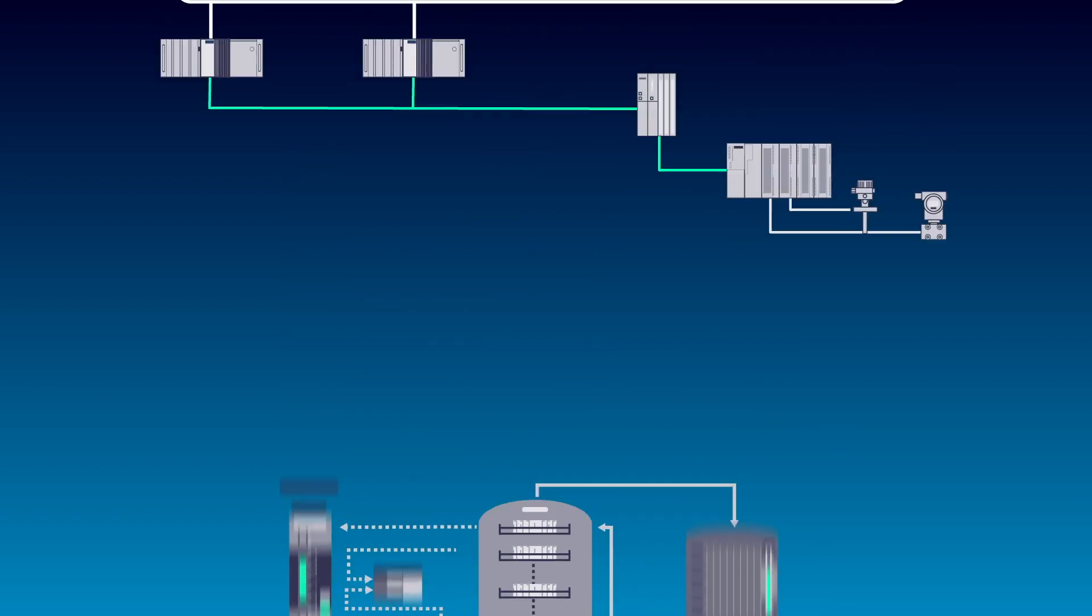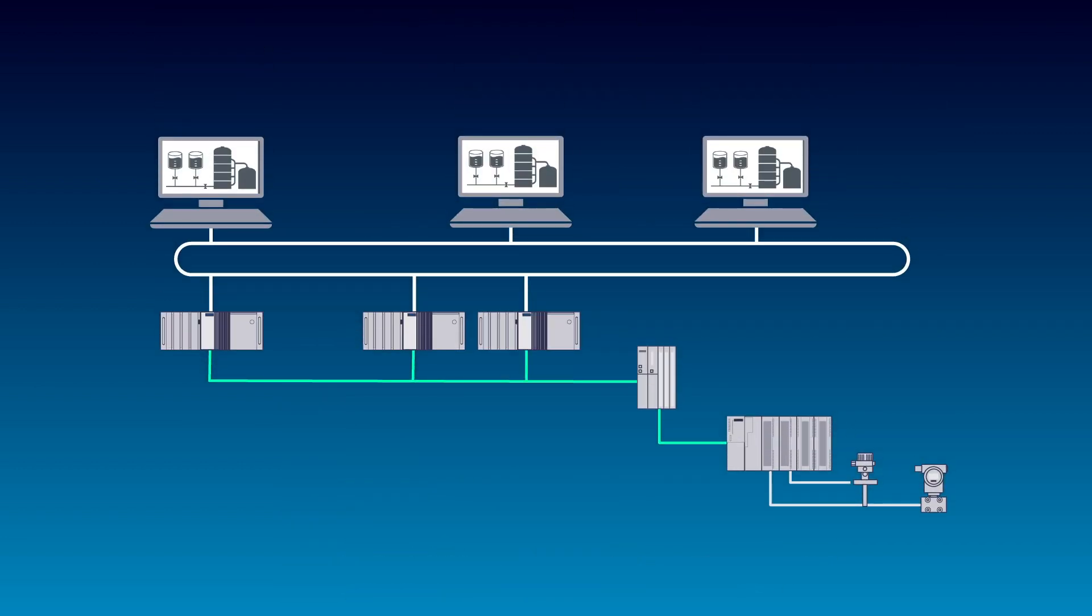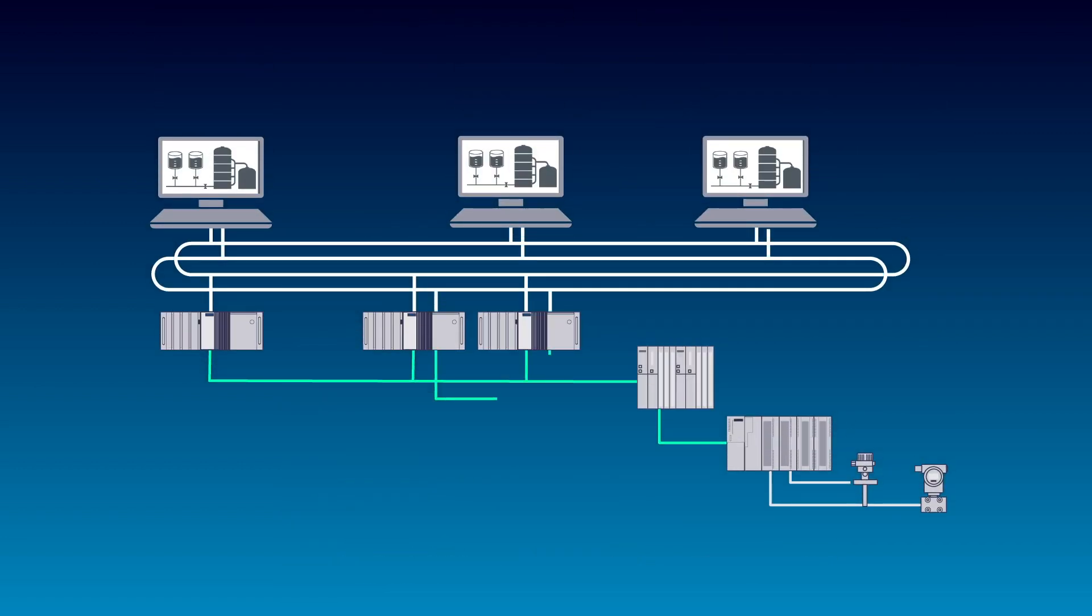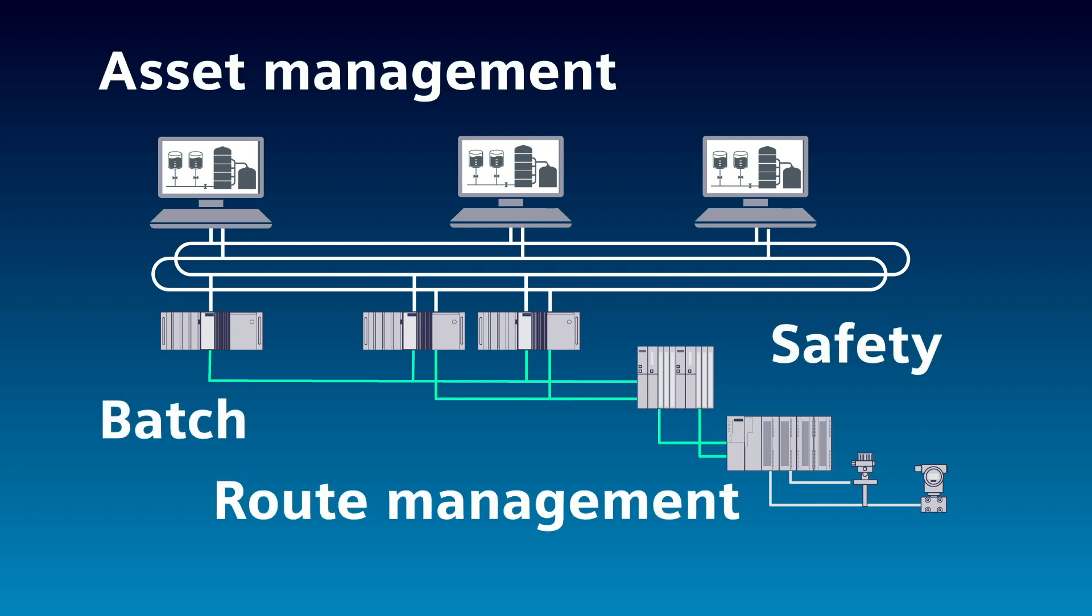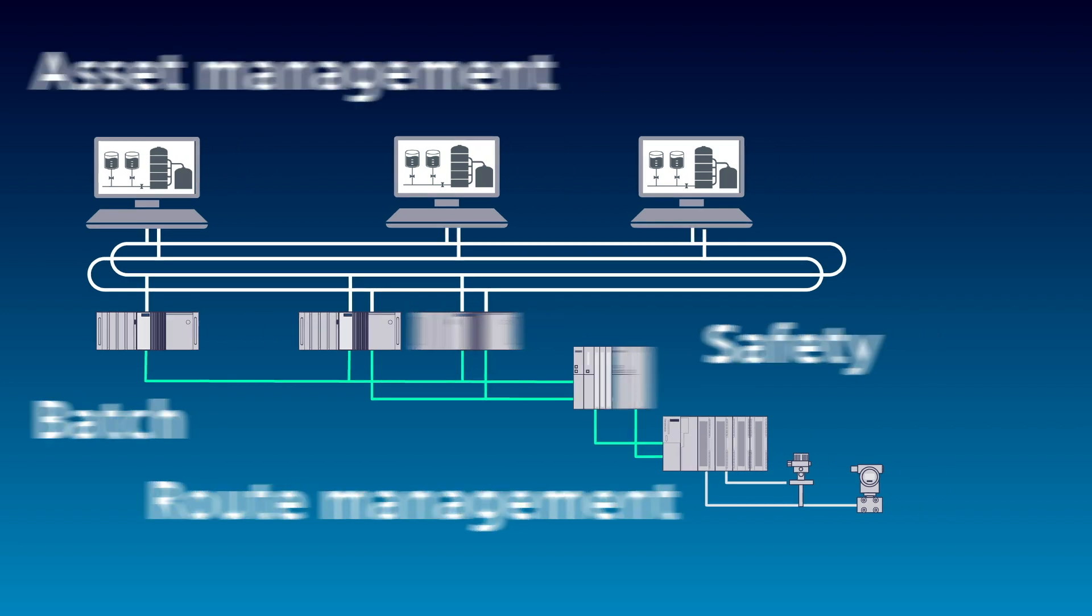Need a flexible system? A Siemens DCS offers system redundancy at all levels and meets all your plant's requirements in one system software.